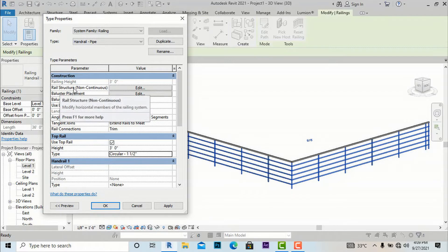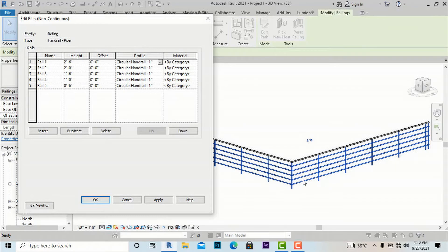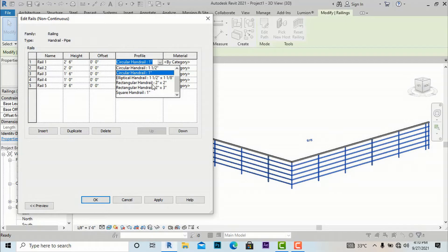Now we are coming to the Rail Structure non-continuous setting — this means the horizontal railing settings. Vertical members are called balusters or posts, and horizontal members are the railings. Going to Rail Structure in Edit Type, you can see the default settings: Rail 1, 2, 3, 4, 5, with their respective heights from the floor — for example 2 feet 6 inches, 1 foot 6 inches, etc. — all with 1-inch circular handrail profiles. If you want to change one, suppose making it a rectangular handrail 2 inches by 2 inches, and apply.